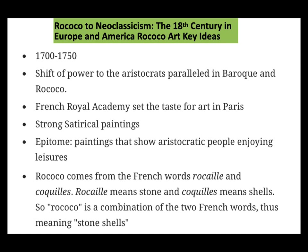The time period is from 1700 to 1750. There was a shift of power to the aristocrats paralleled in Baroque and Rococo. The French Royal Academy set the taste for art in Paris. We're going to see strong satirical paintings — the epitome being paintings that show aristocratic people enjoying leisures. Rococo art can typically be seen as playful and lighthearted. People who were spending money were the aristocracy, who were looking for paintings to decorate their homes.